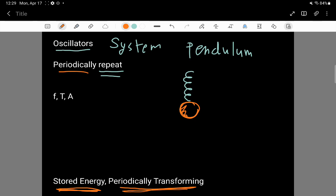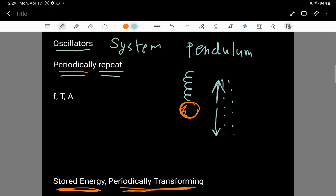When you let that thing go, this mass is going to go down and then come back up and then come back down — it's going to oscillate, going up and down, periodically repeating itself.